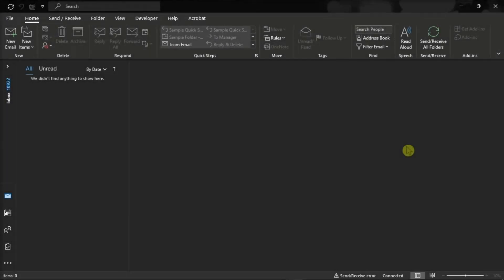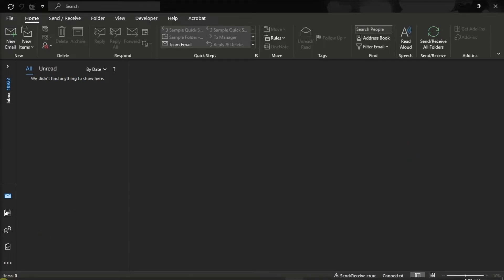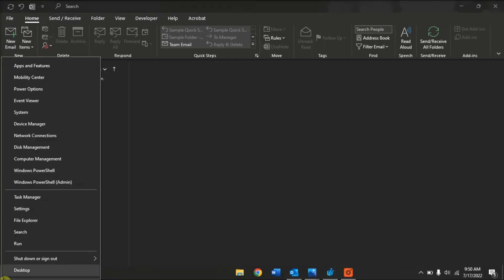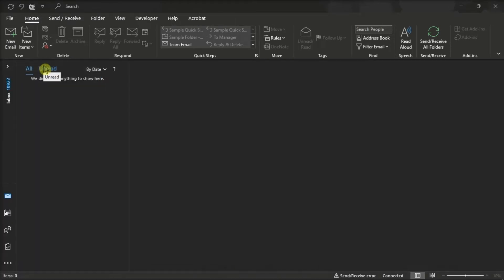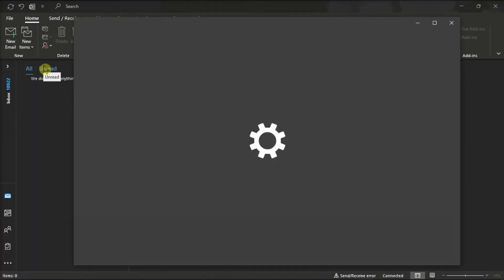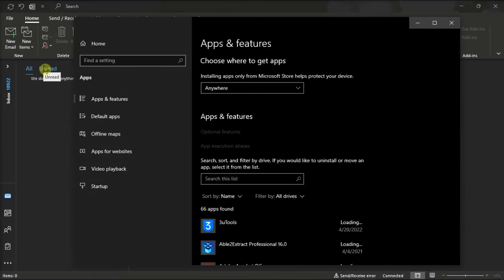As for the following method, you can try repairing your Office files. Do that by right-clicking on your Start Menu, select Apps and Features, and find your Microsoft Package.